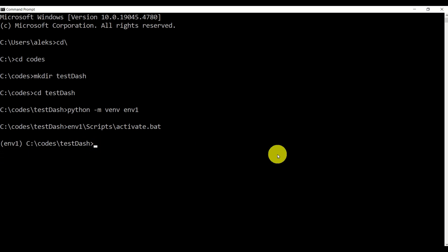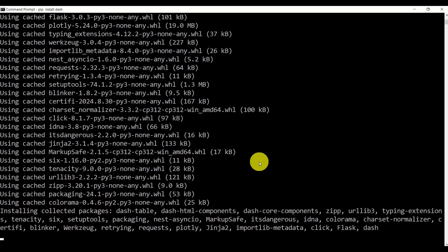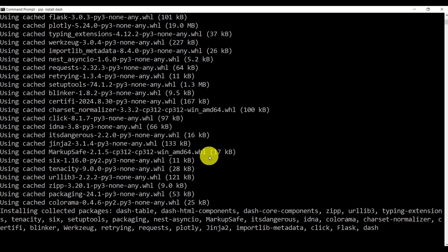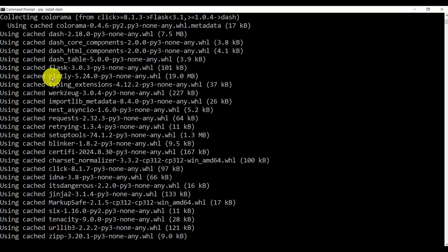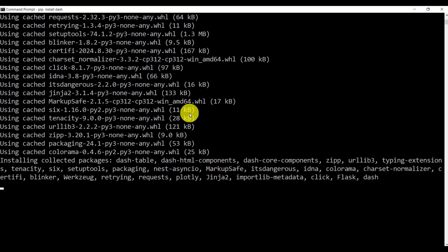The next step is to install the necessary libraries and Python modules. First of all, we will need Dash. To install Dash, we simply need to type pip install dash. This should install Dash — be patient here, since this will take some time. At the same time, you can see that this will also install Flask, Plotly, and other things.